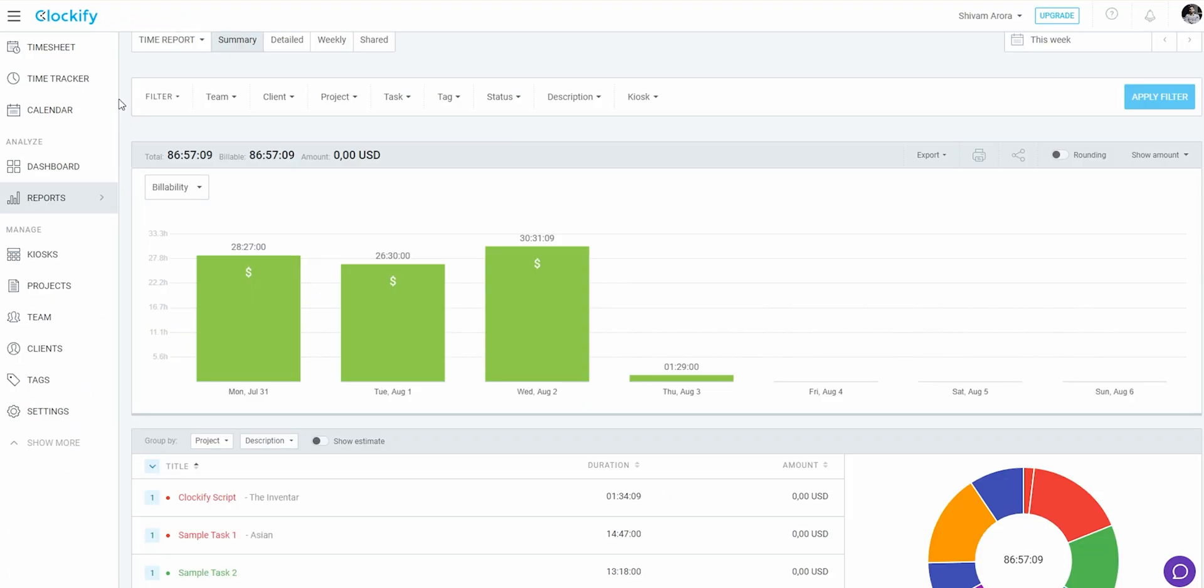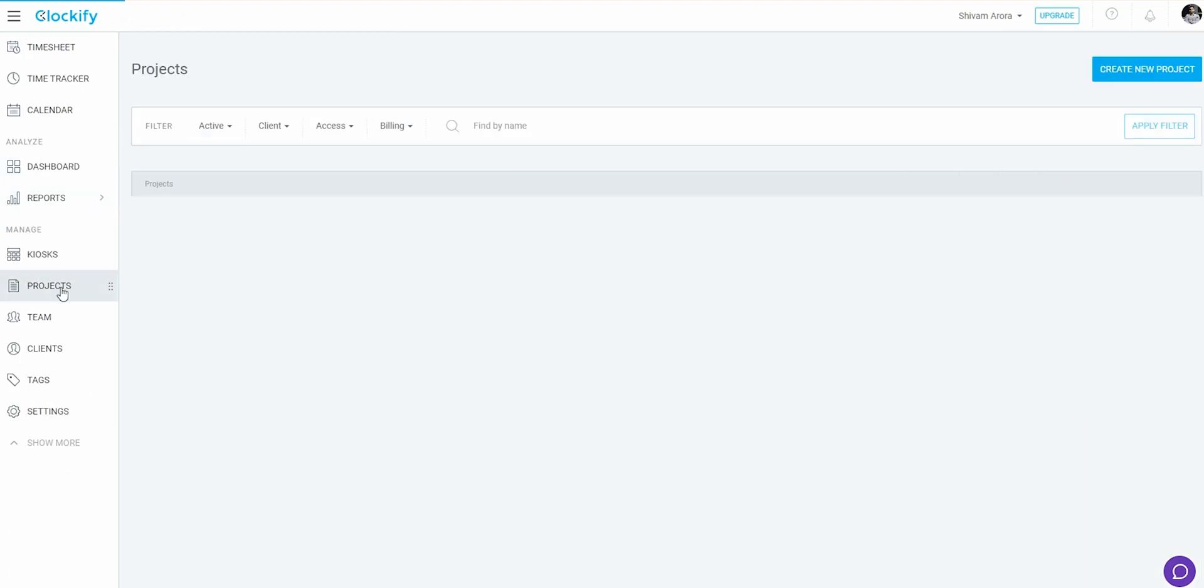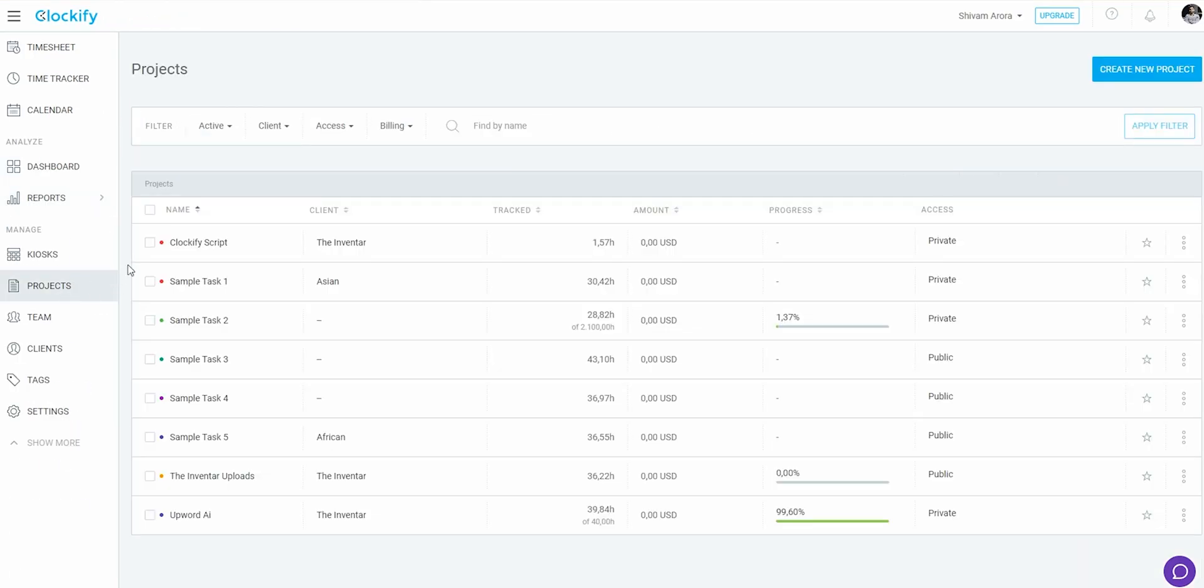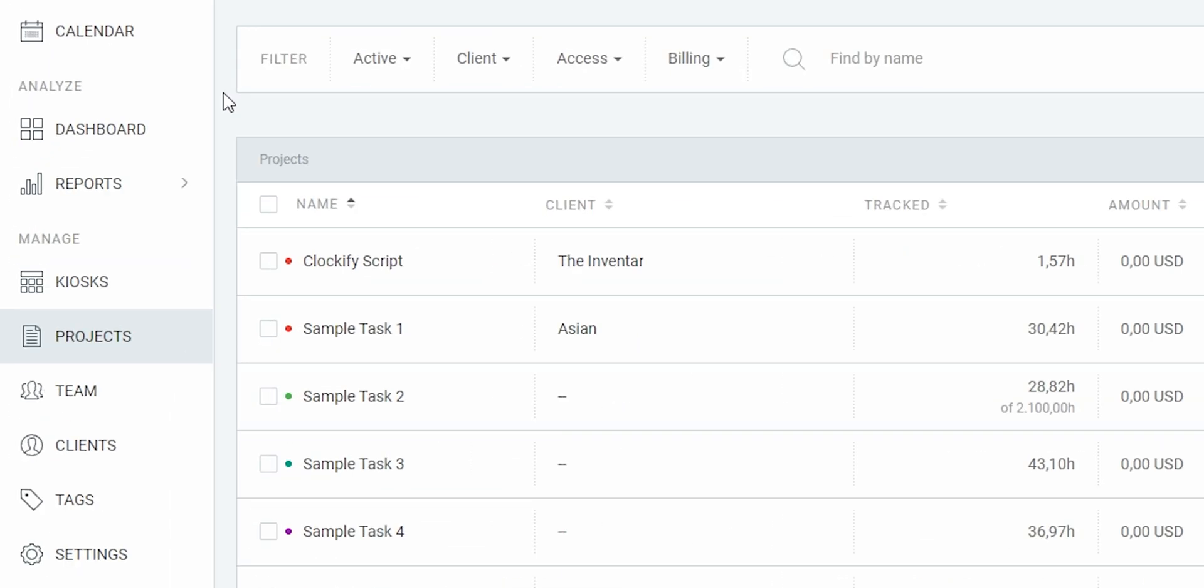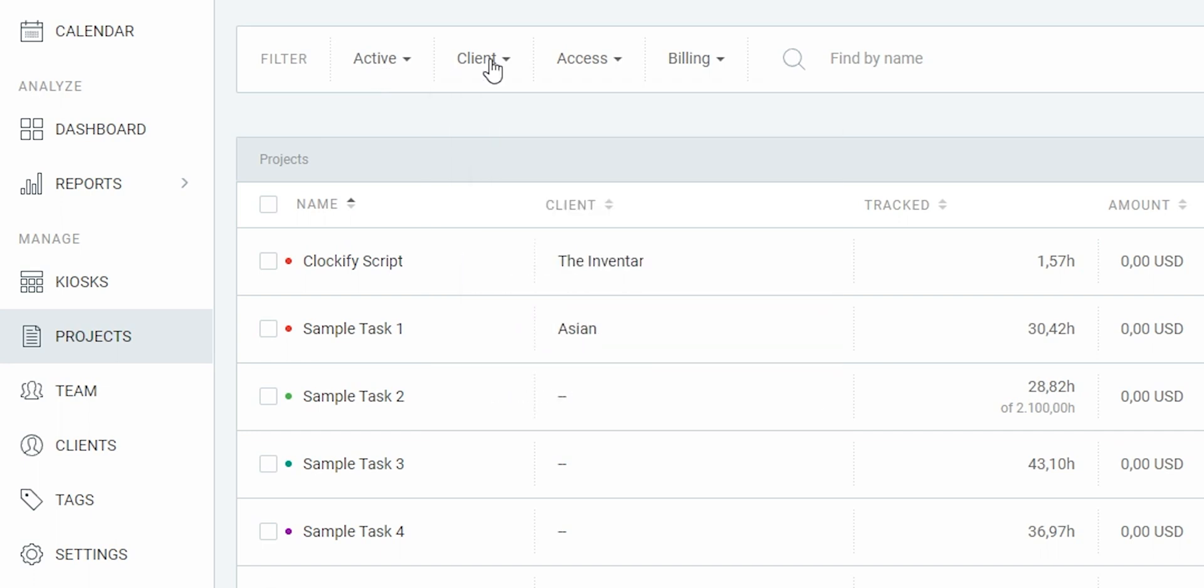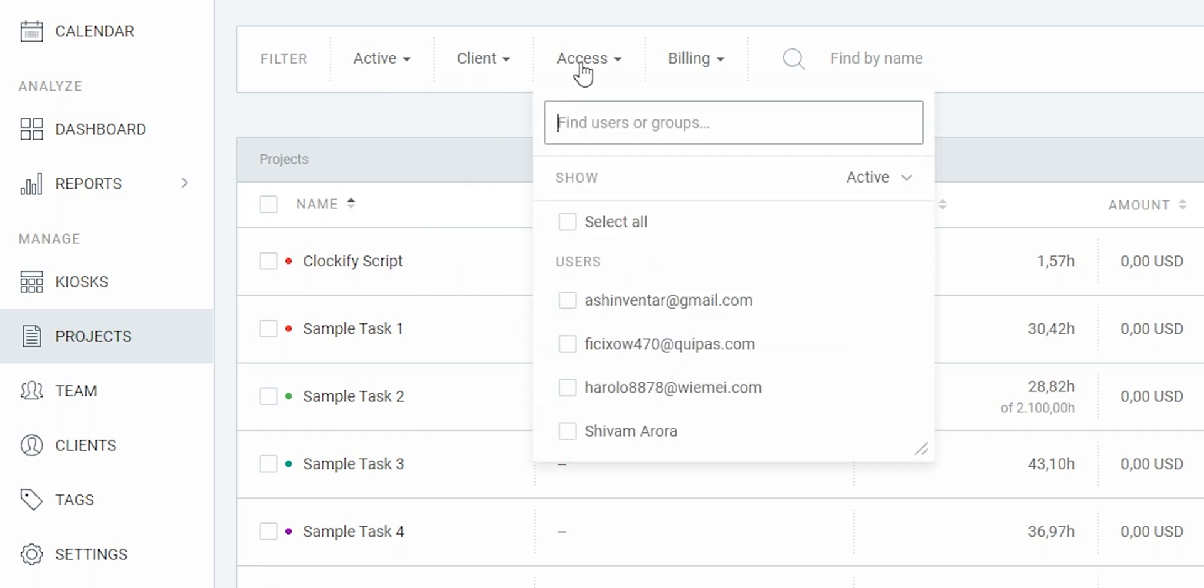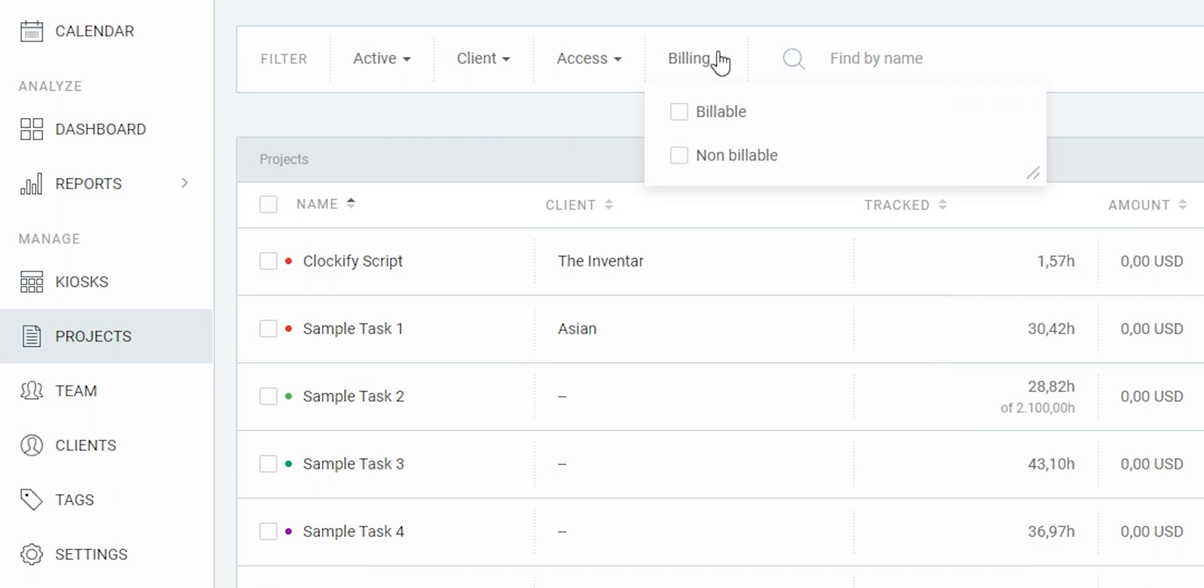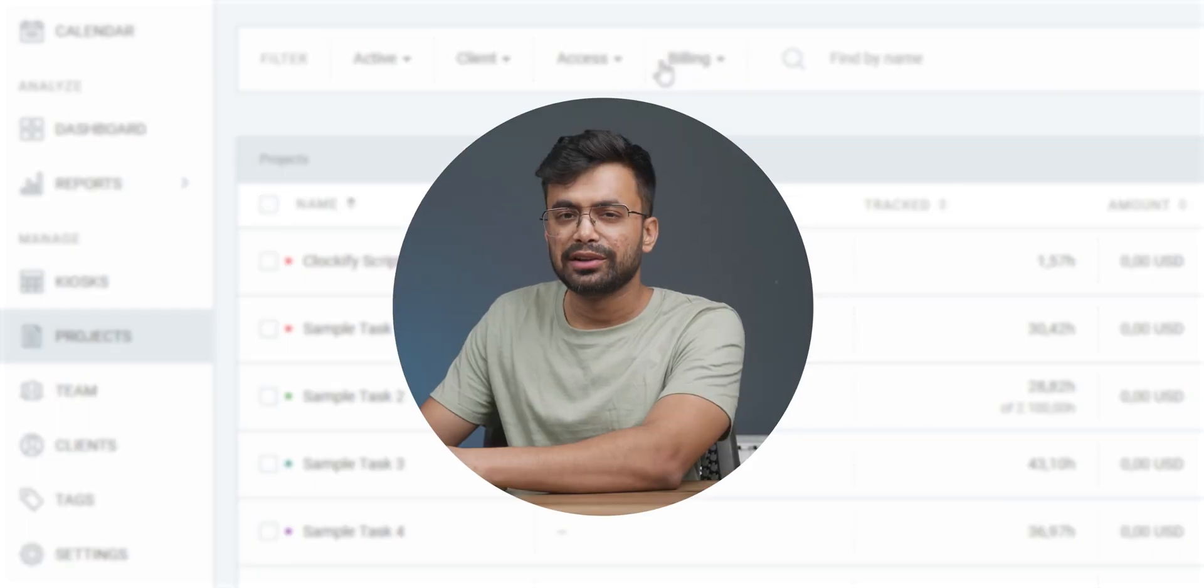Jumping to manage section, first we have projects. I can filter all my projects here using different filters, such as if a project is active or has been archived. Then the client filter can filter work of any client as usual. Then you have access filter and billing filter.